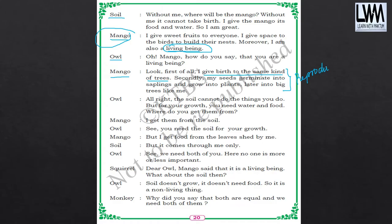Whatever the Mango said, this is called reproduction. In detail, you will be learning in your higher classes. Don't worry about it now. As of now, you can remember it as reproduction — it is a feature of living beings. Mango is giving birth to new trees, its seed will grow into a sapling first, then it will become a small plant, then that plant will grow into a big tree. But the soil cannot do those things. That's why the mango tree is a living being, whereas soil is a non-living thing.